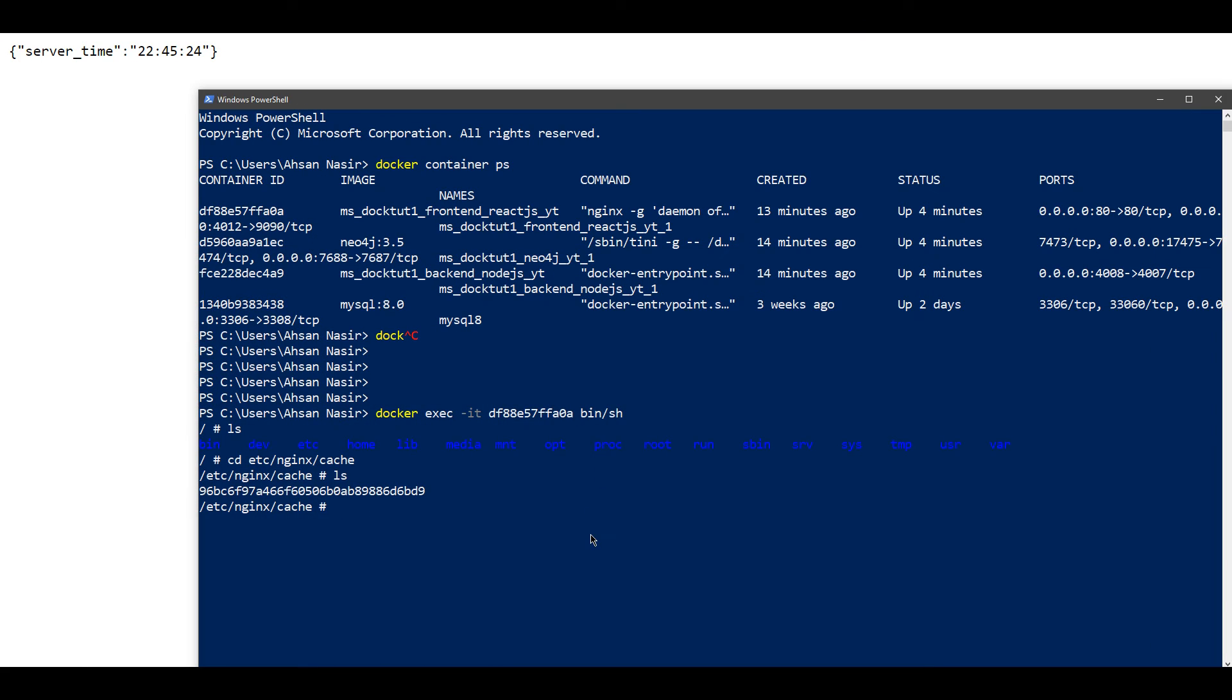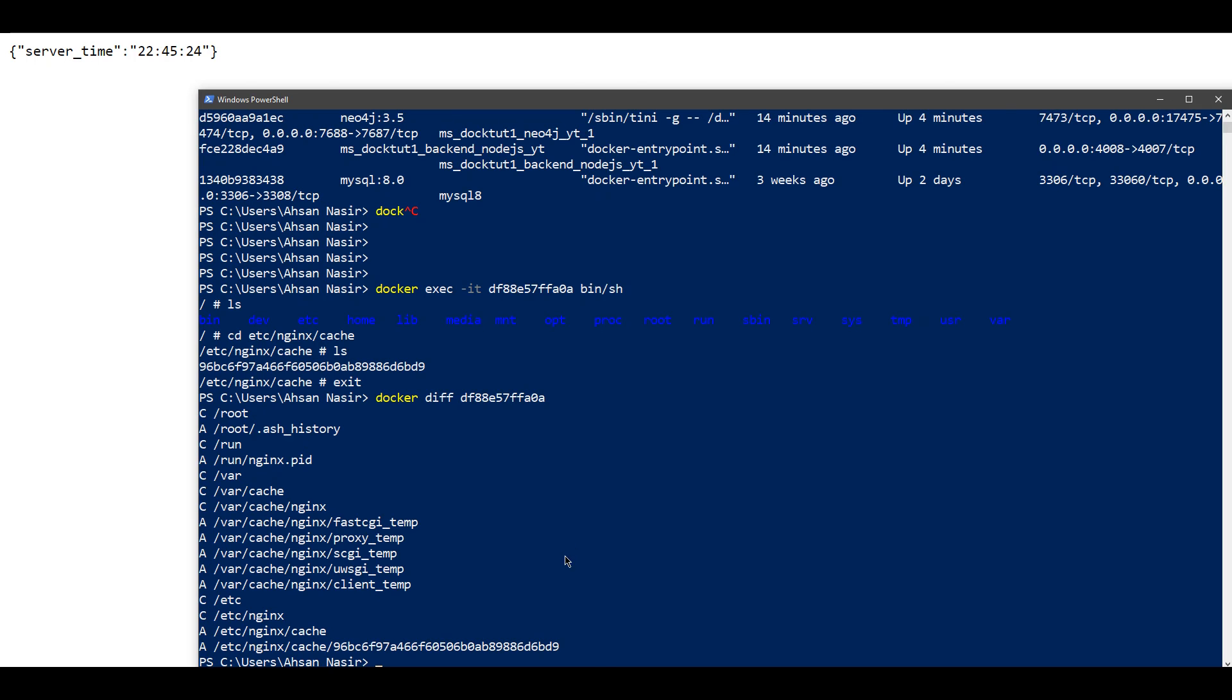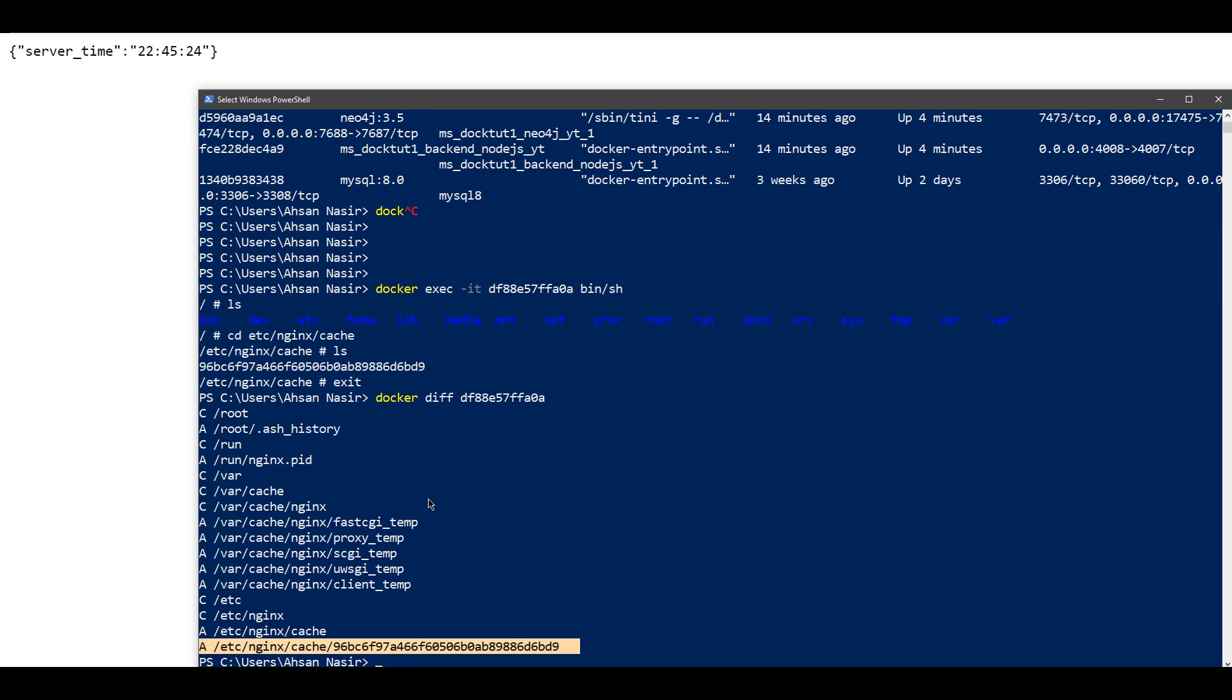Even if you want to see a difference, you can see through Docker's diff command. As far as I remember, that was the command. Perfect - we can see that these are the recently changed file system paths in our container, and that's pretty cool.